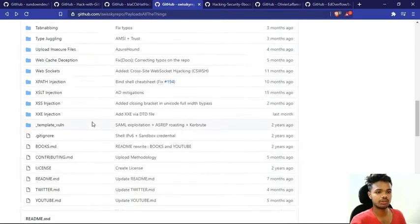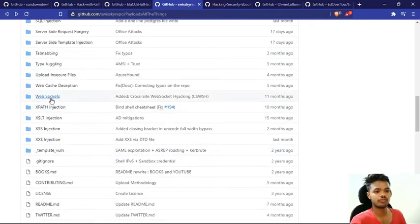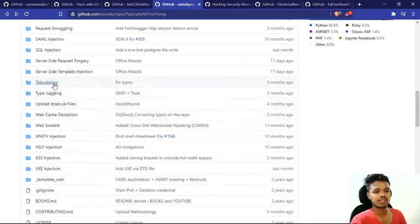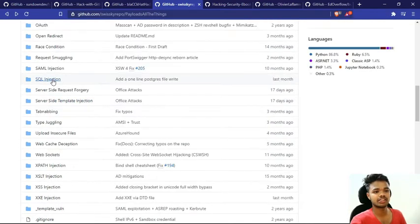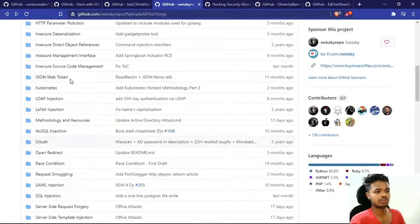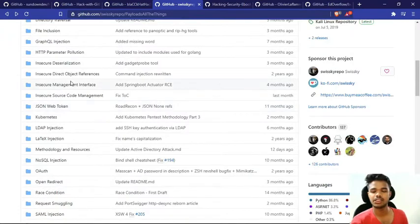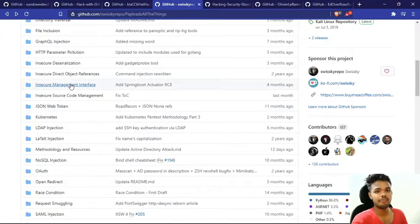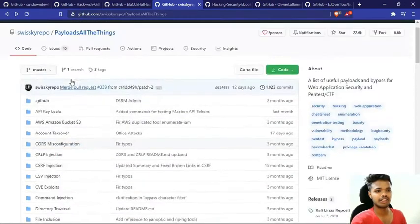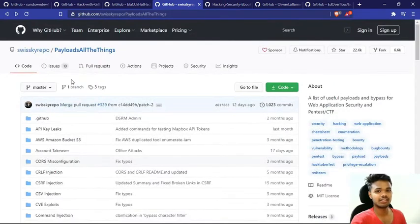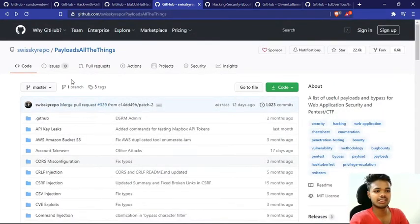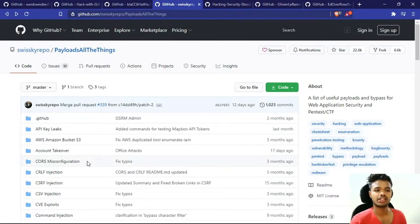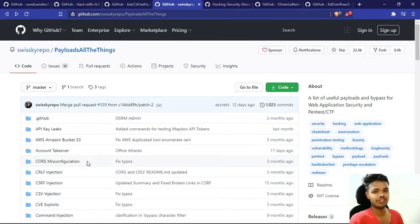See, web sockets, server side template injection, SQL injection, open redirection. You will get a lot of payloads. If you are doing hacking, this will become a good resource. You will get a lot of payloads here. Let's look at our next repository.